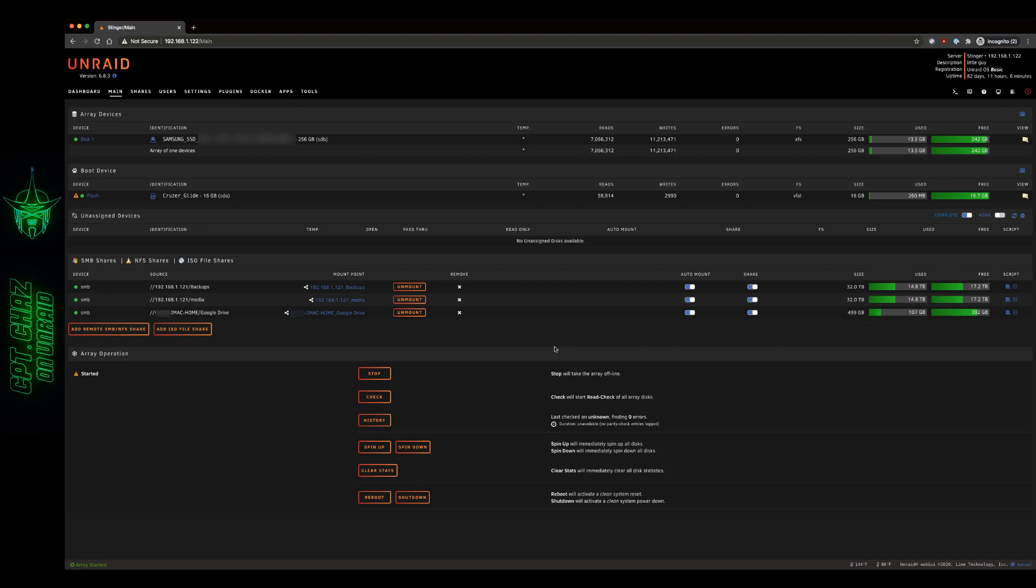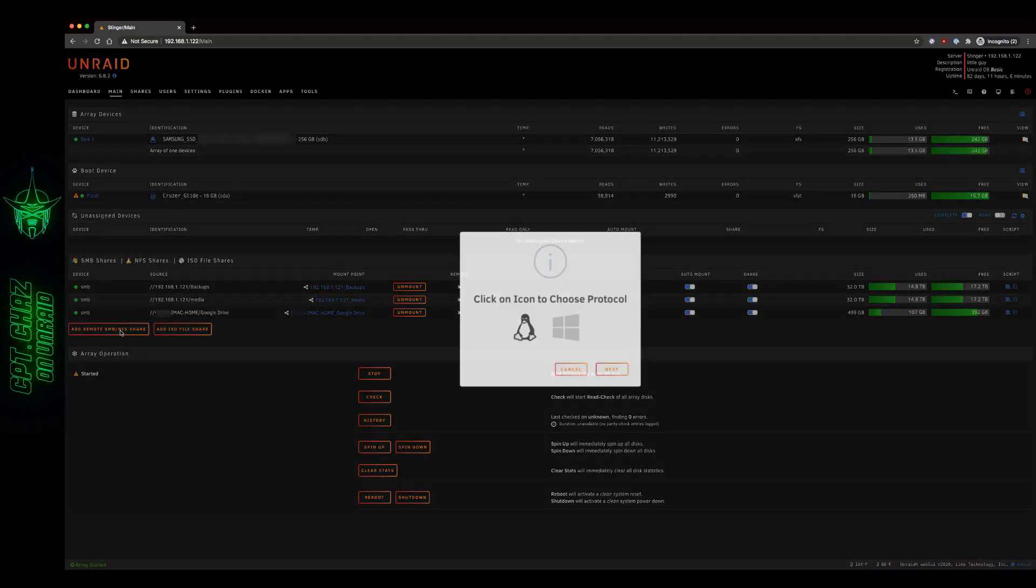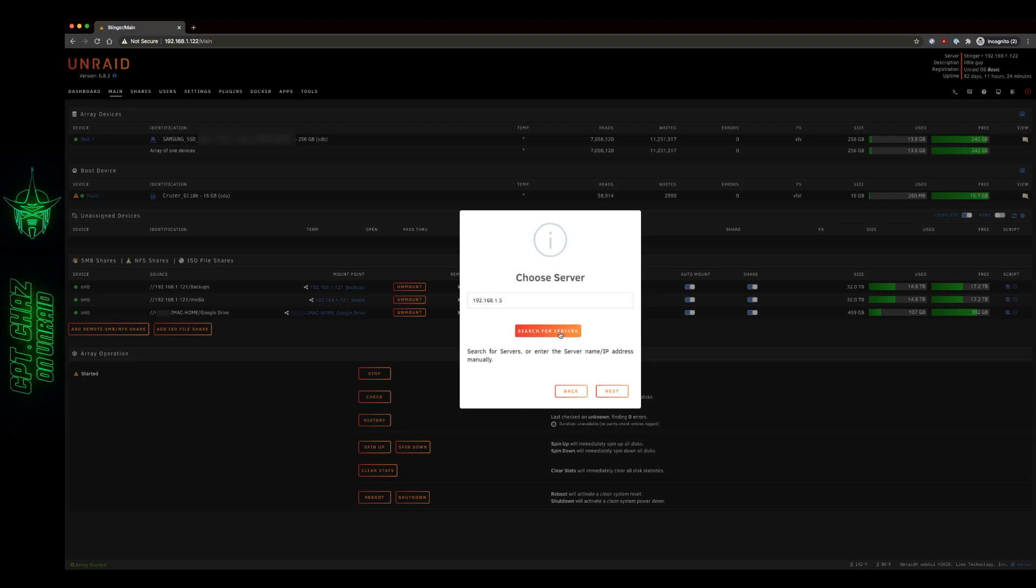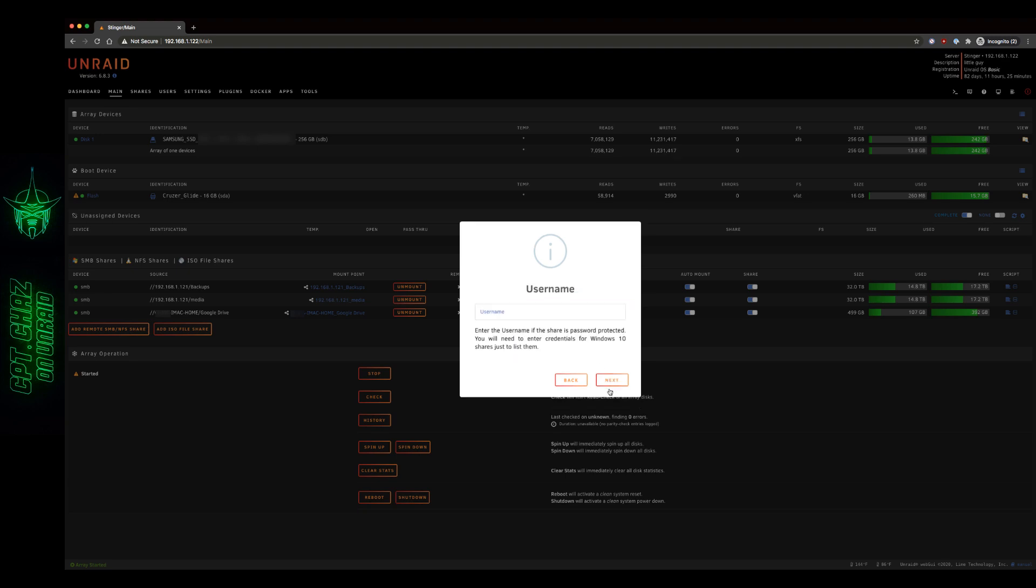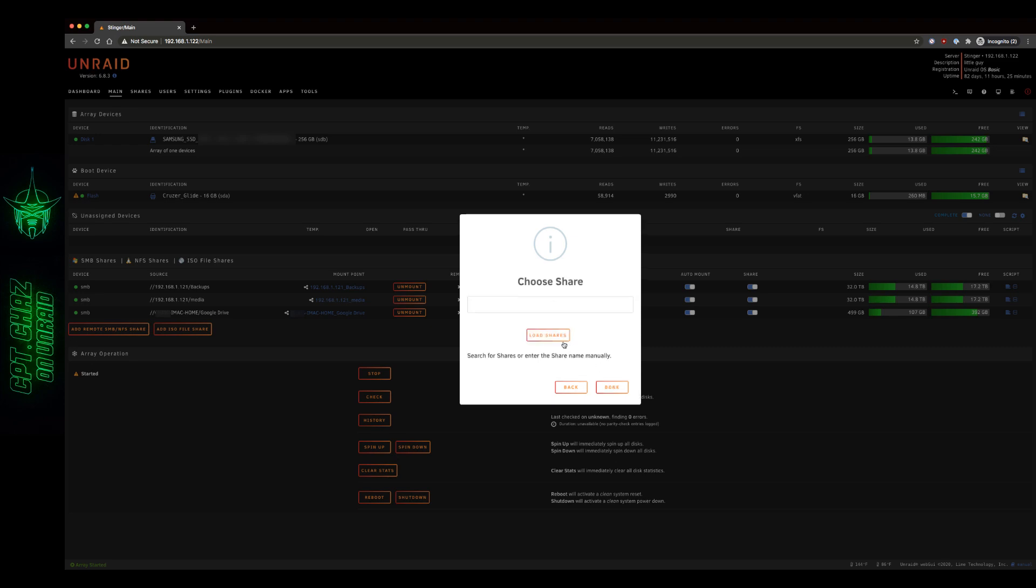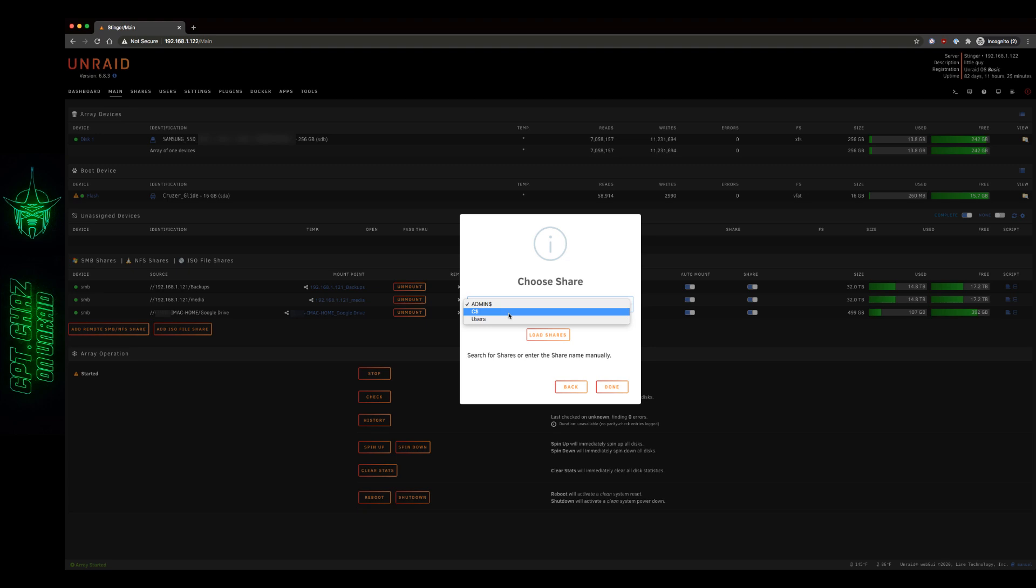But now we should have everything ready to go in there. Let's run this through for Windows real quick. And here's my Windows machine. Next again, username, password, domain, leave that the same. Now Windows is a little bit different. In this case, you're not going to see the actual drop down level where it says Google Drive. I'm going to go ahead and mount my user share, hit done.